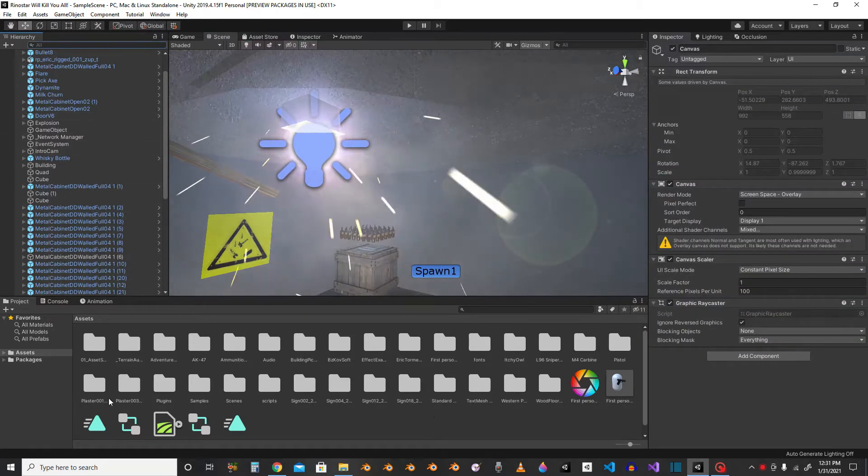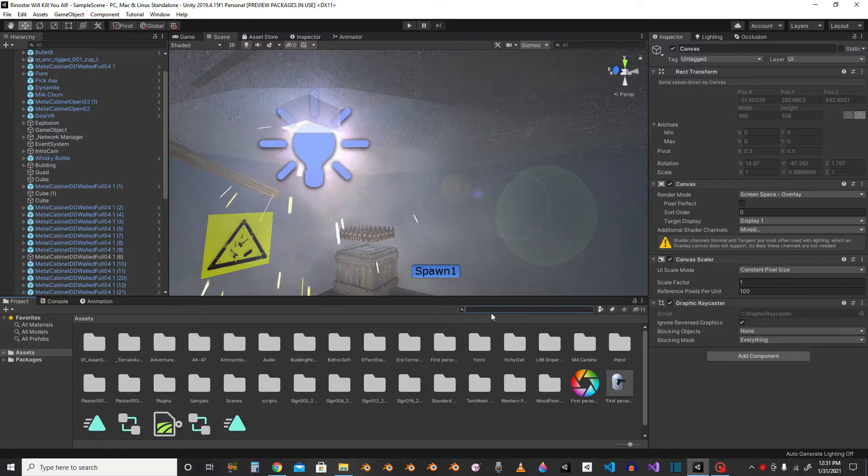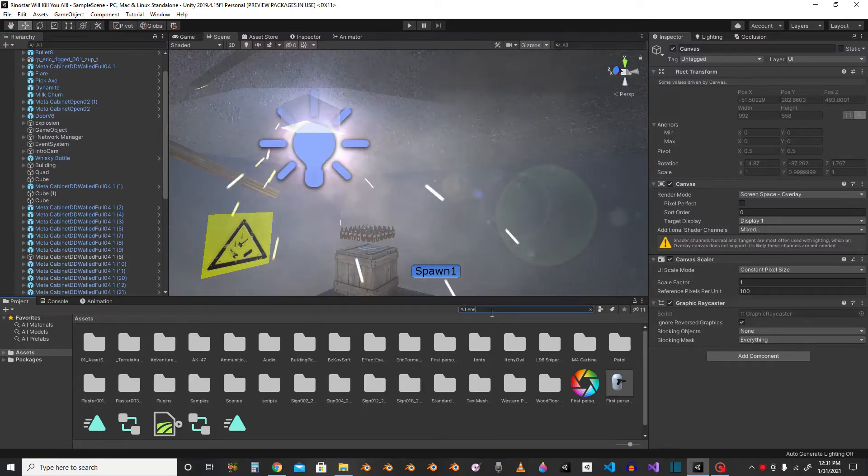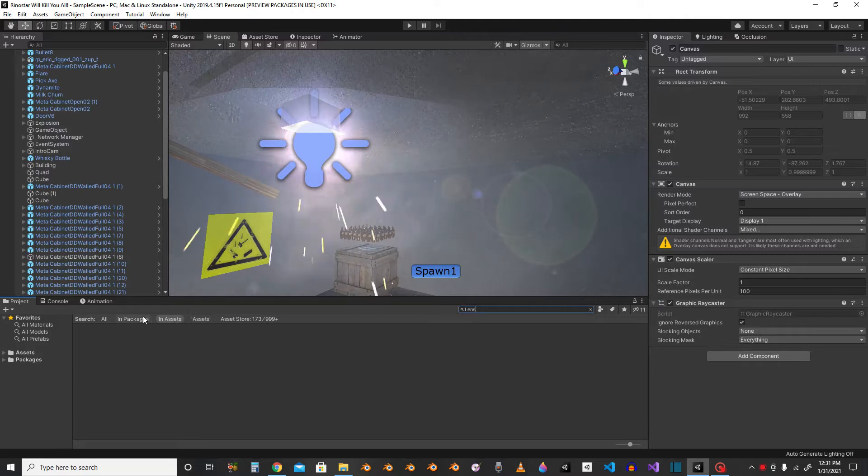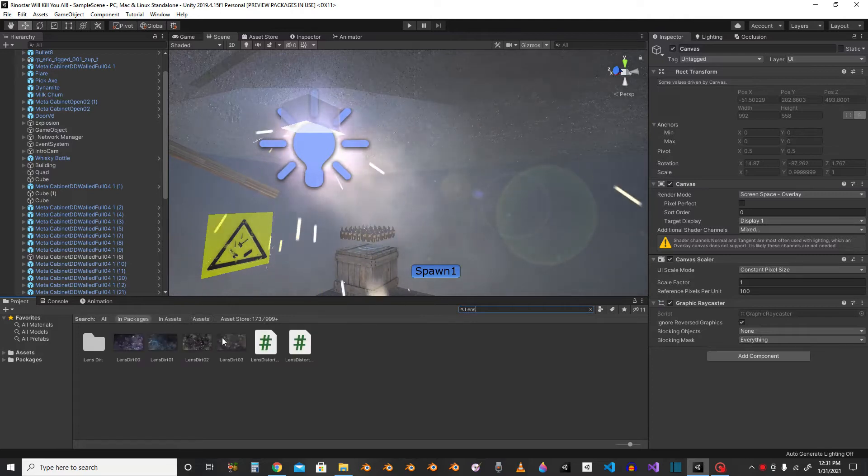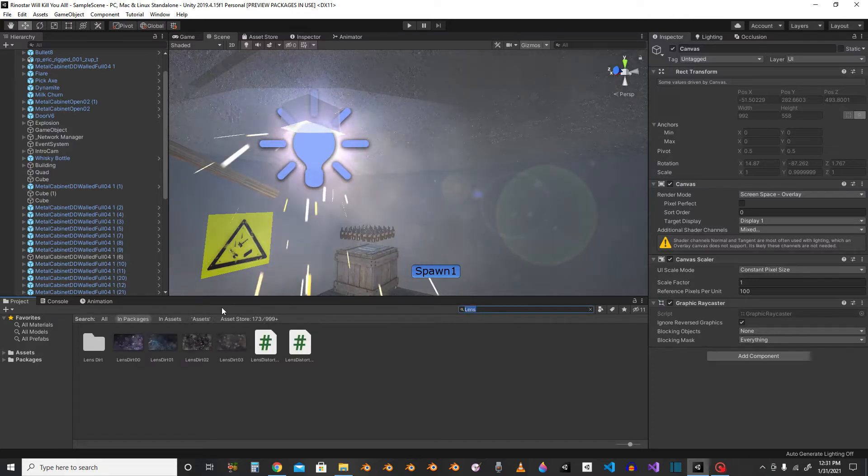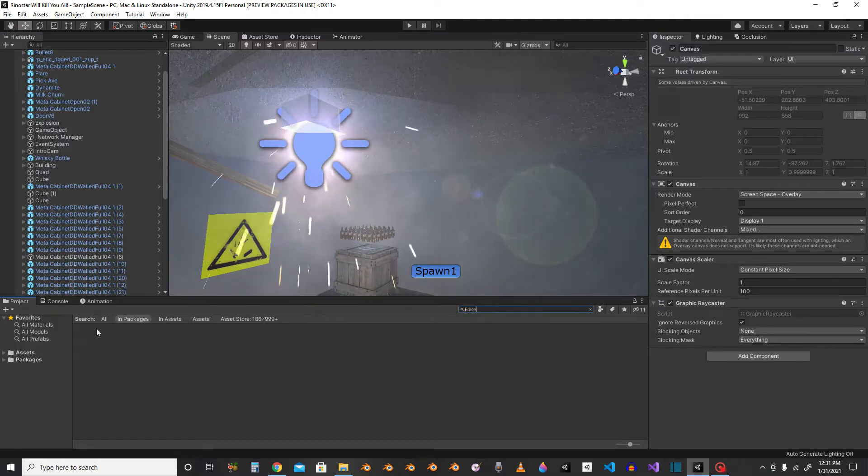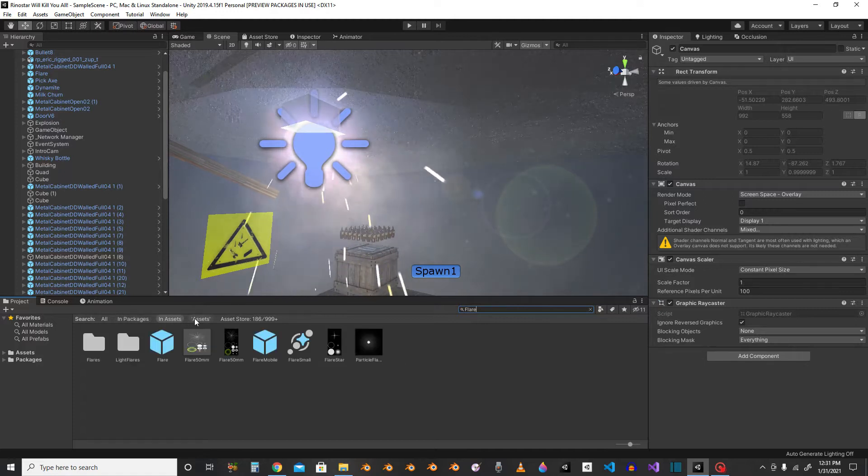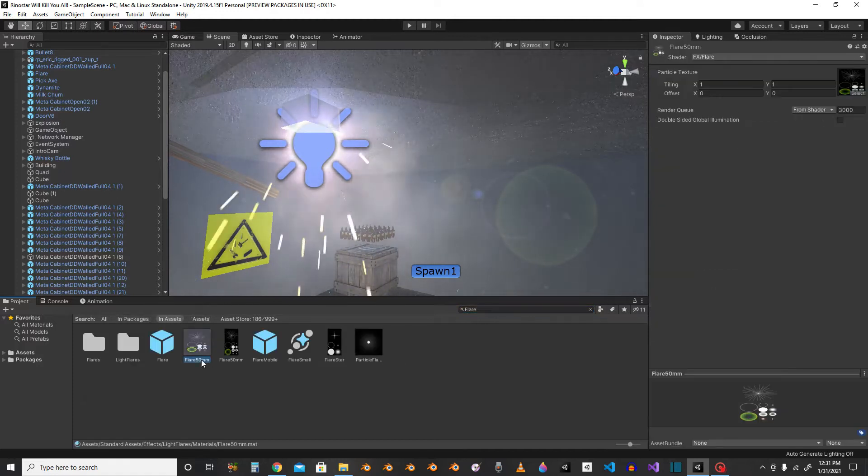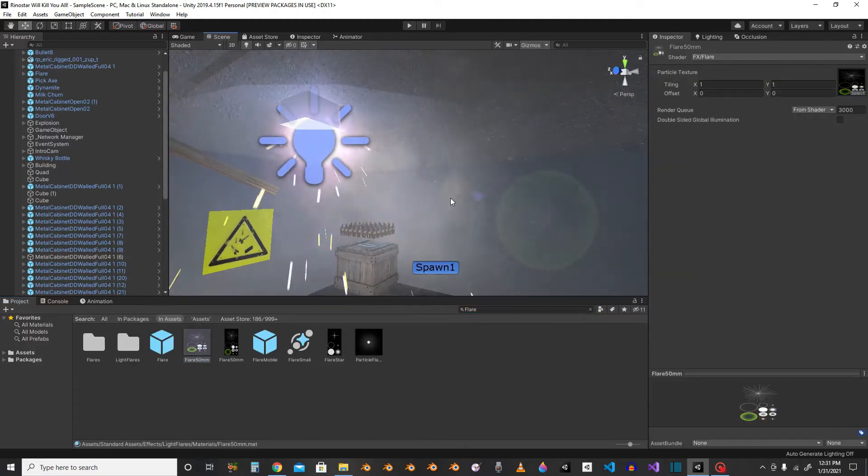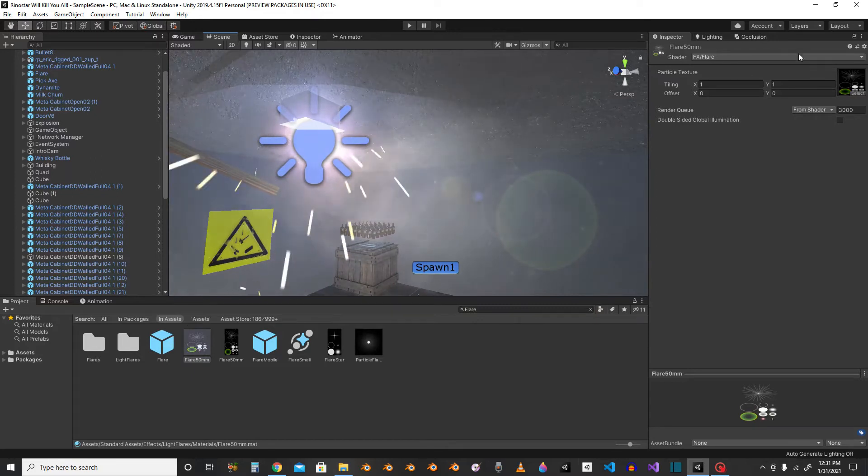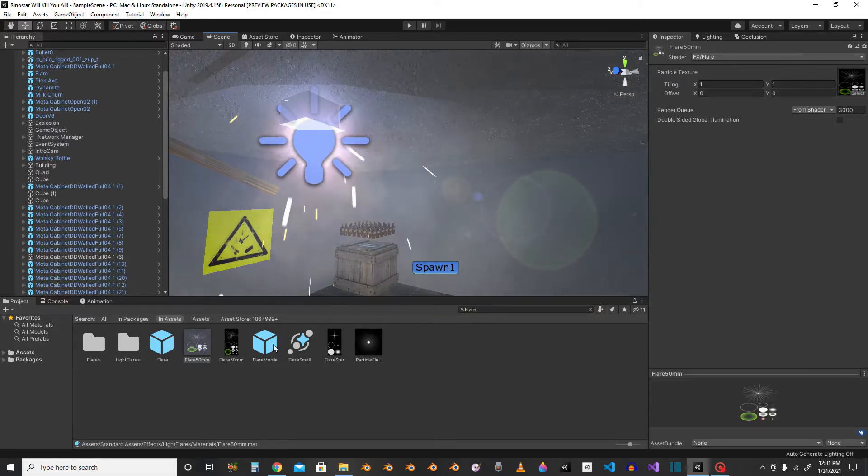So let's see... Yeah, so I got this texture here. That's going to be your flare. That's what I have.